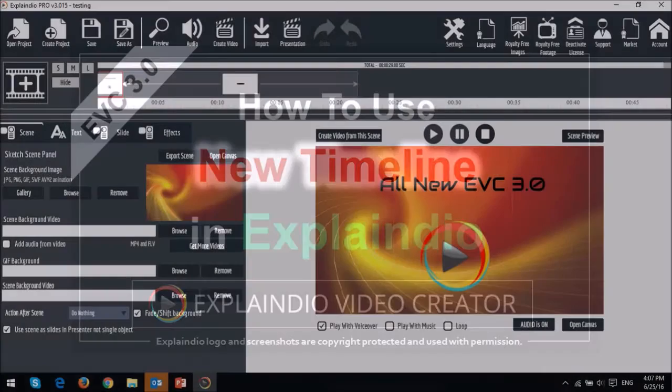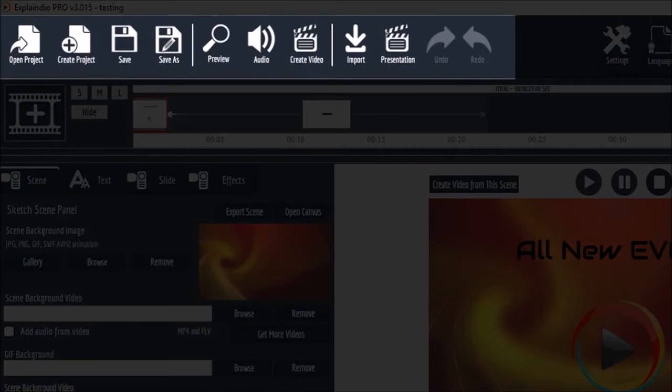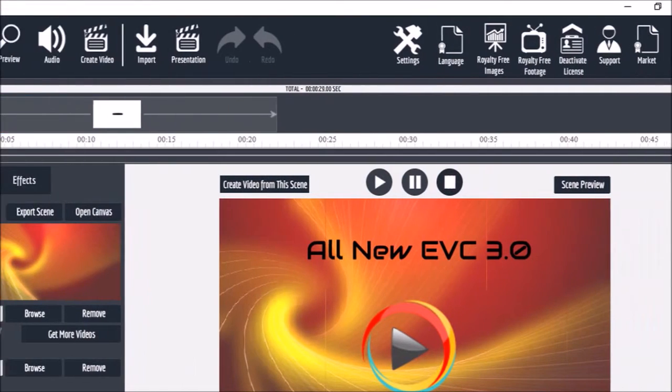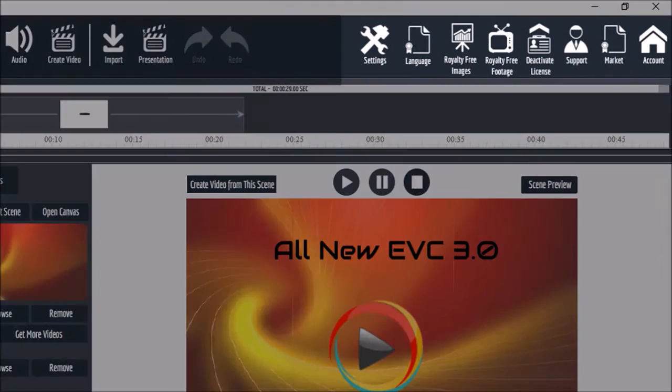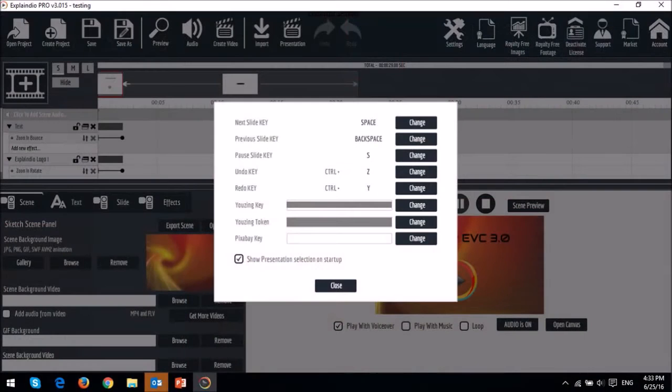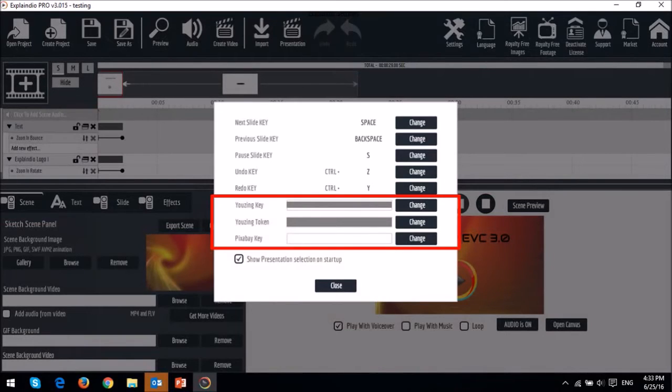In this menu bar up top, there is not much change, but we now have Undo and Redo buttons. In this section of the menu bar, under Settings, you now have API integration for Unsplash and Pixabay, and this will give you access to thousands of copyright-free images from within Explaindio.